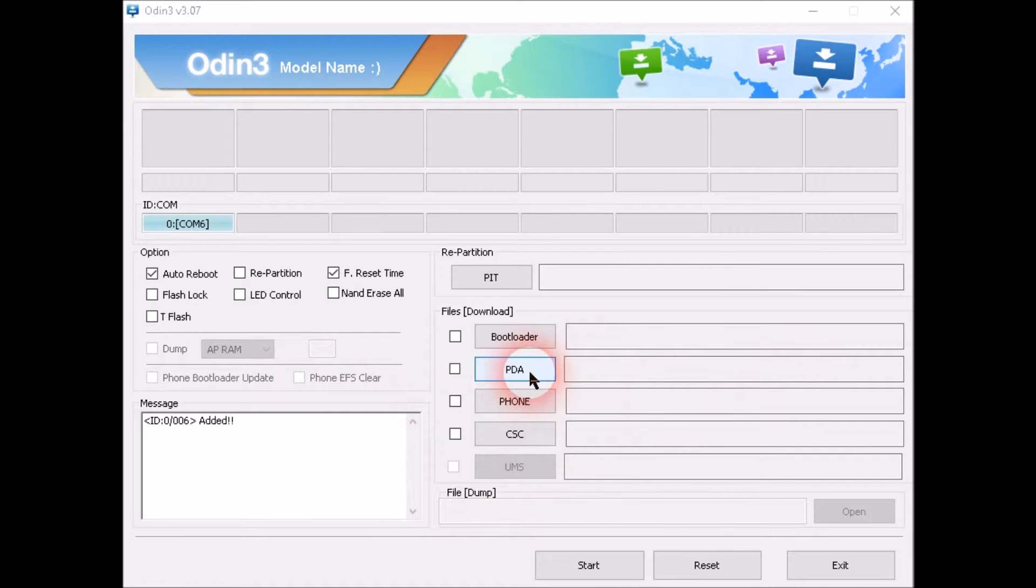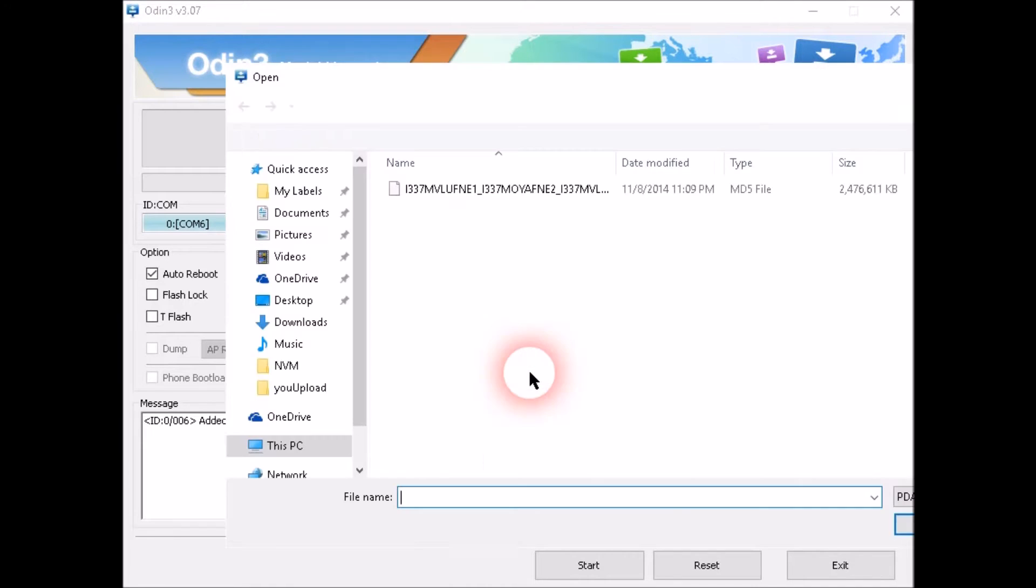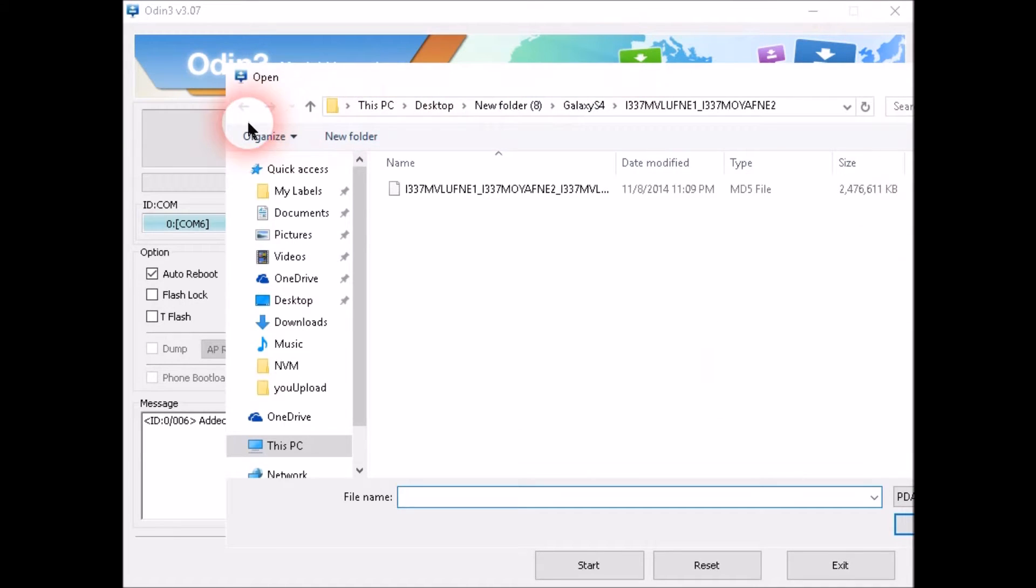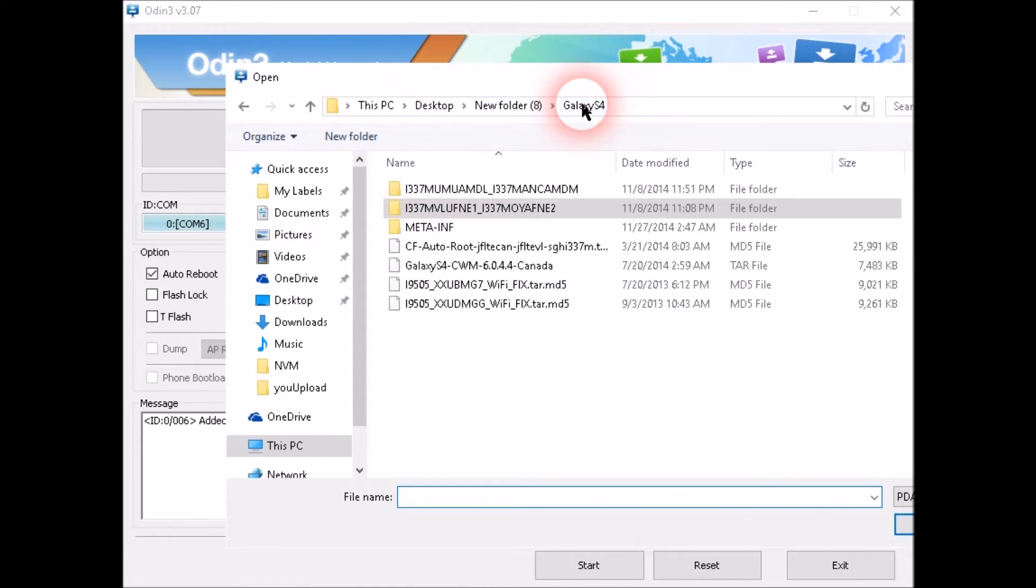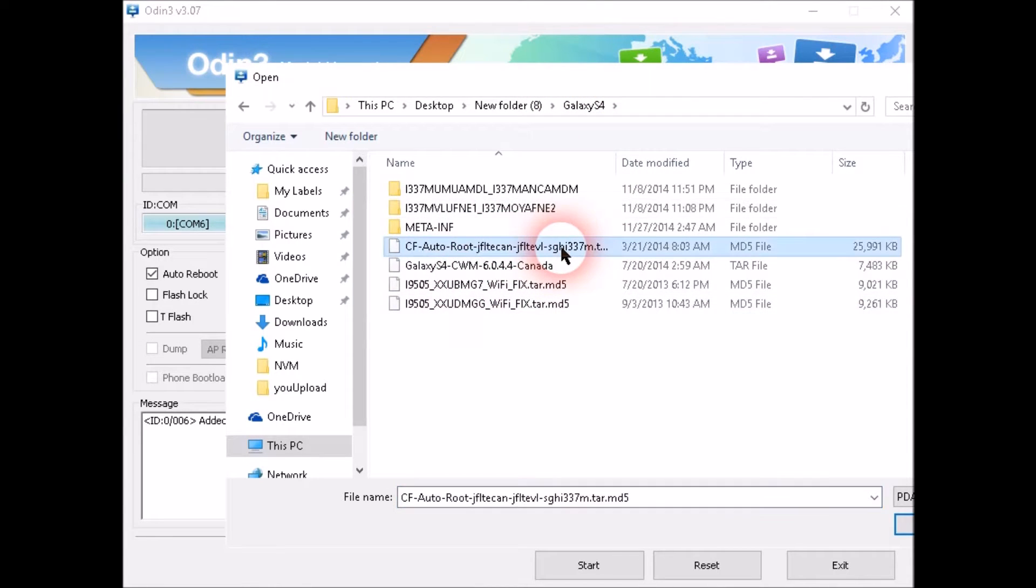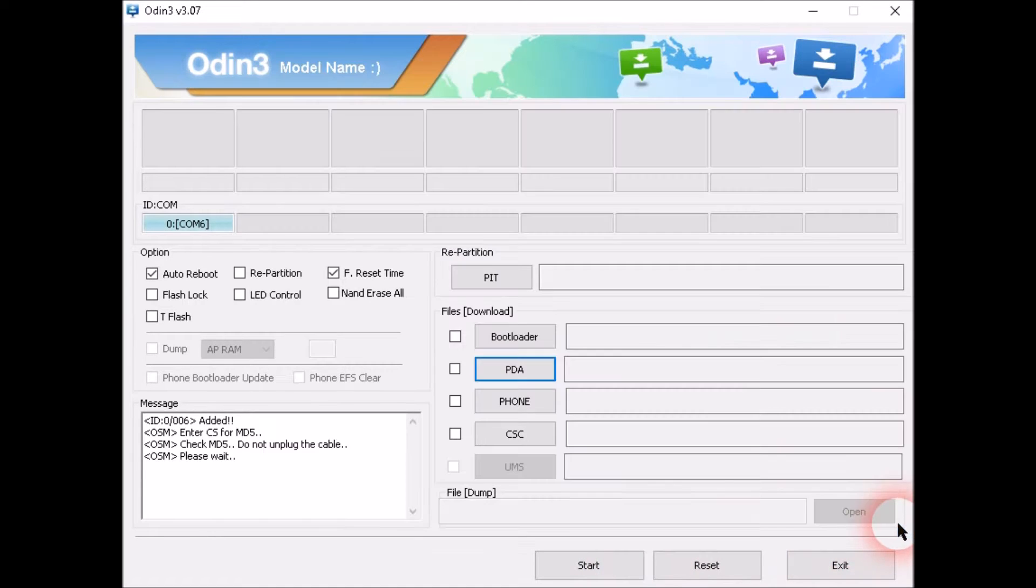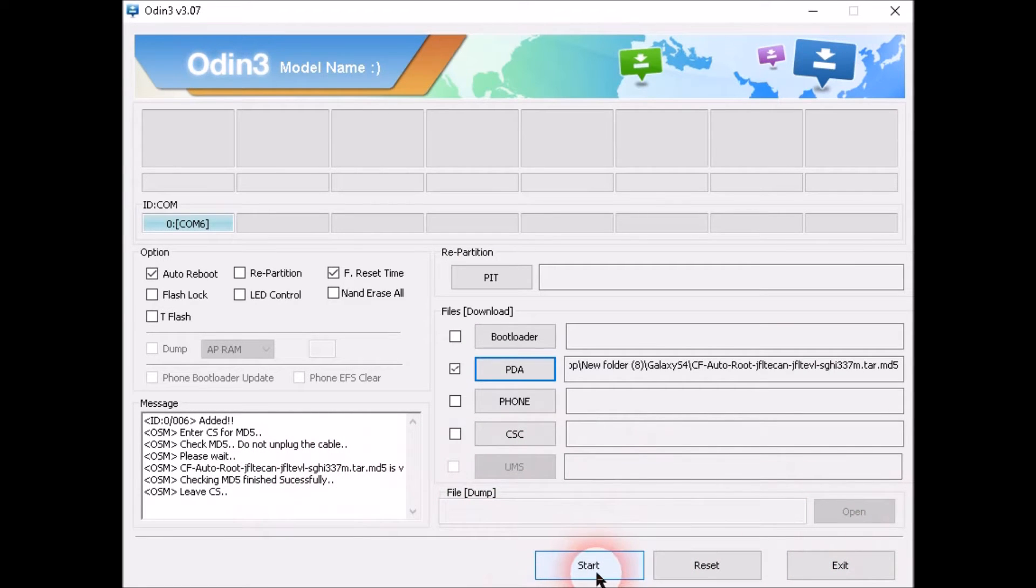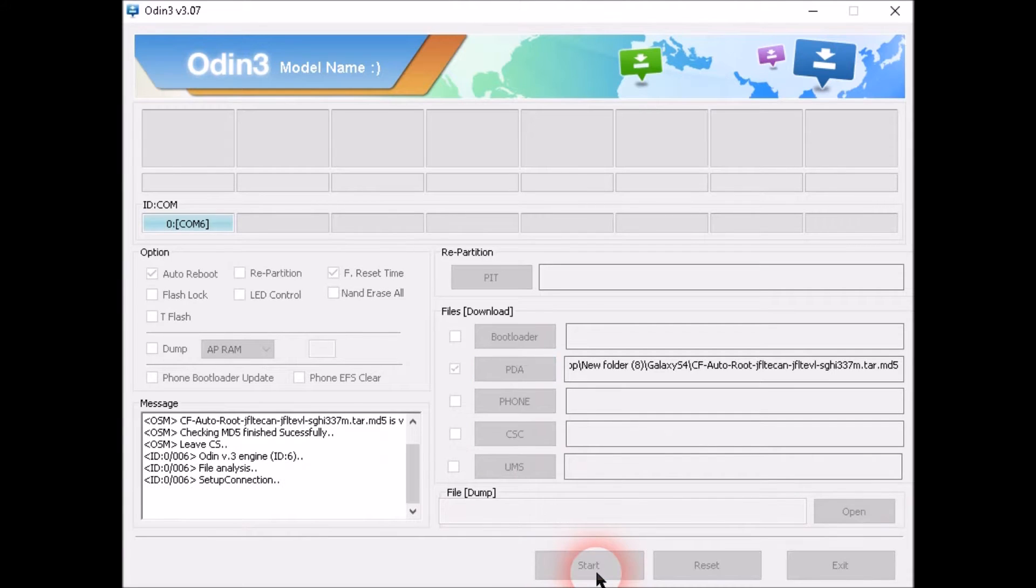And then you need one more file, the root file for the Samsung Galaxy S4. The download link is also in the description. For the root file, click PDA, select the root file, and press Start.